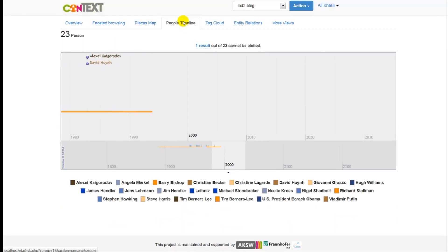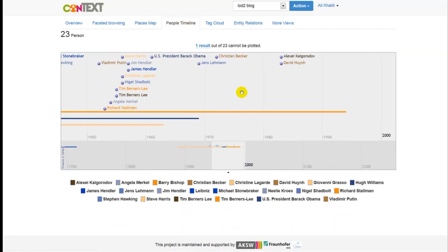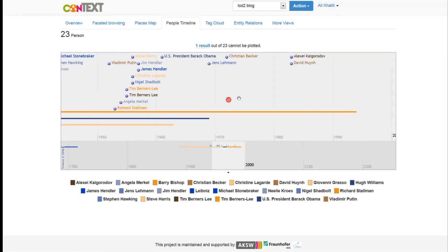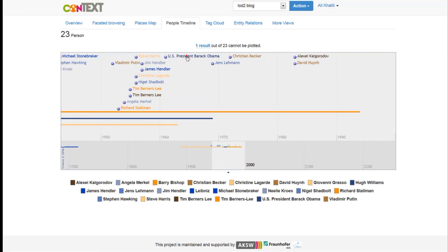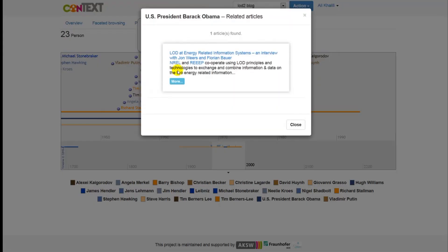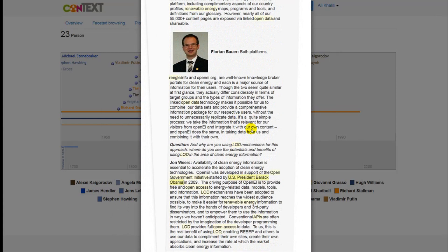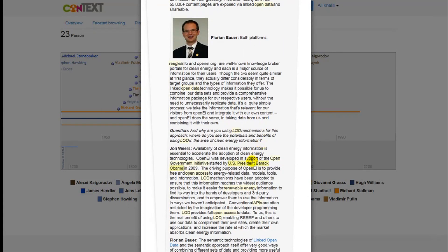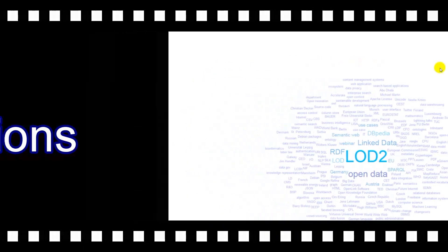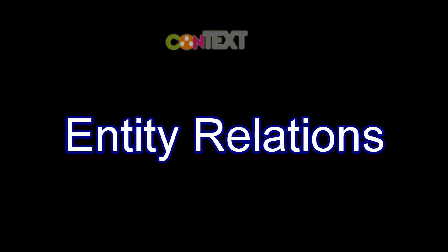In the people view you will see all the people recognized in your articles based on their birth and death date. If you select an entity then you will see all the related articles referring to that specific person.